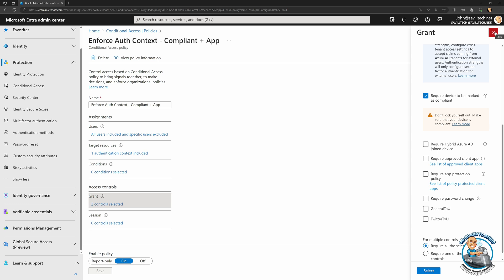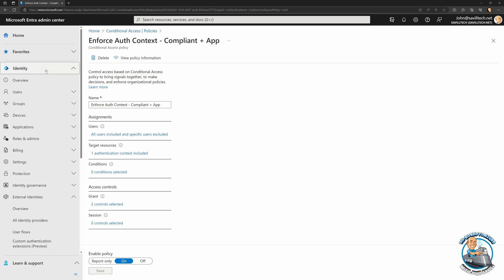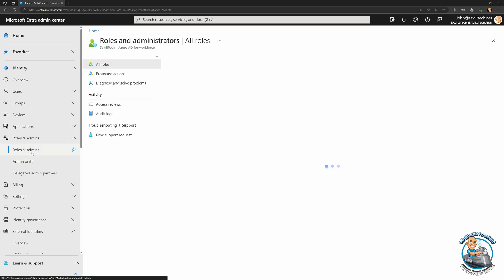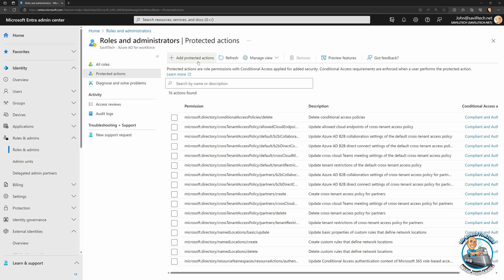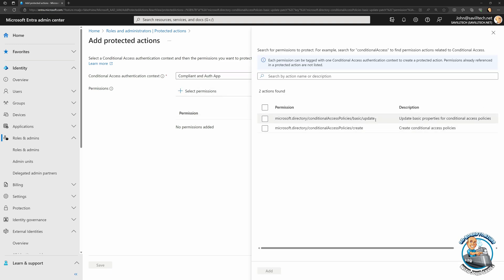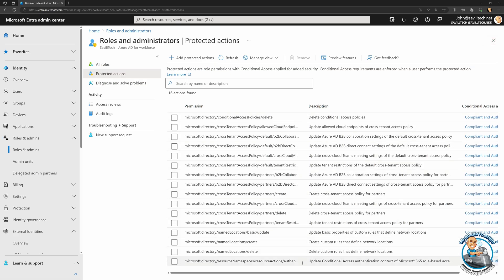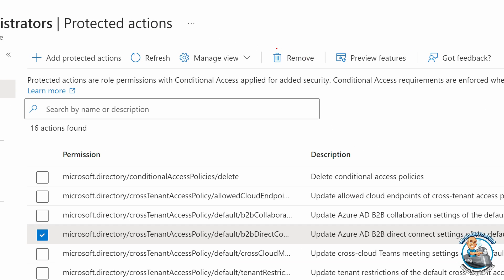Now anything tagged with that authentication context requires those conditions to be met — which is what you saw: it made me authenticate using the authenticator app and I'm on a compliant device. Then in Roles and Admins under Protected Actions, I add the context, select the permissions, and link them. I set delete for conditional access policy, but not update or create, just to limit scope. And I can remove permissions by selecting them and hitting remove.